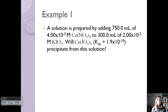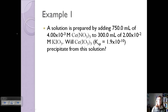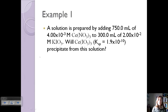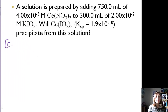Let's look at an example. A solution is prepared by adding 750 milliliters of 4×10⁻³ molar cesium nitrate to 300 milliliters of 2×10⁻² molar potassium iodate. We want to know if cesium iodate will precipitate from the solution. The first thing we need to do is calculate our Q value, so we need the initial concentrations of our ions.